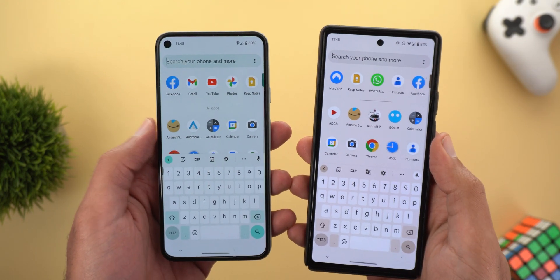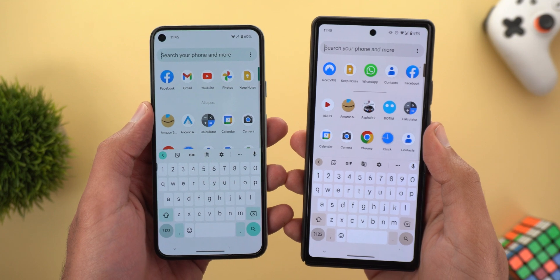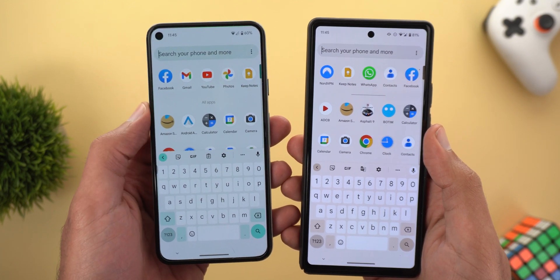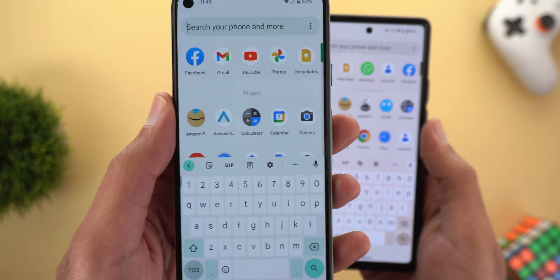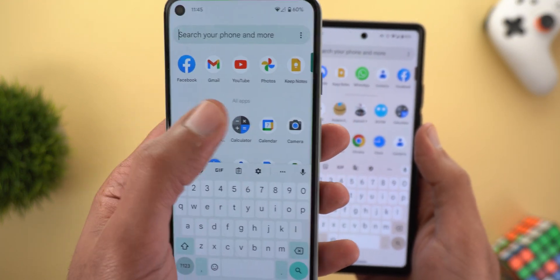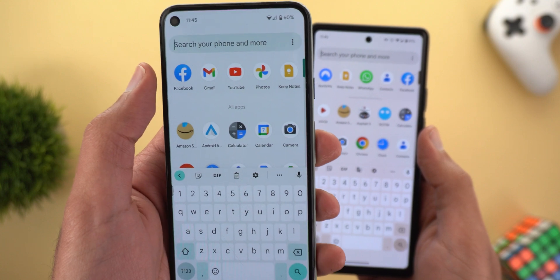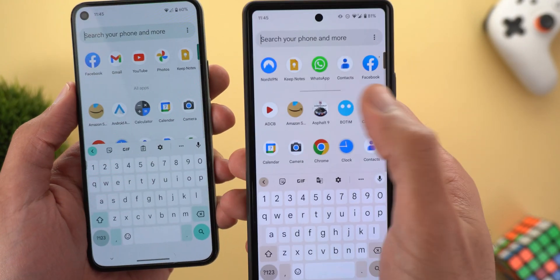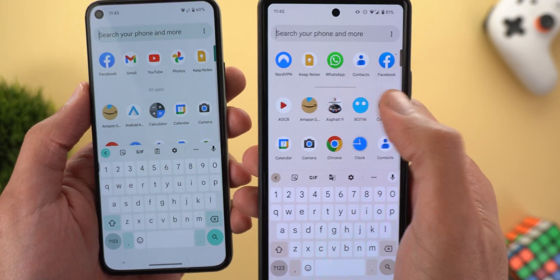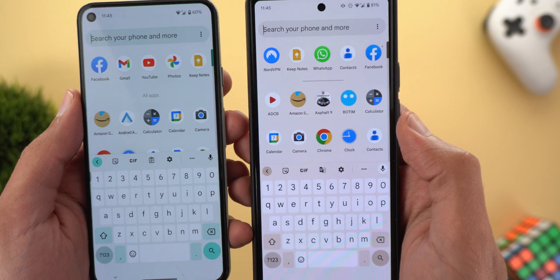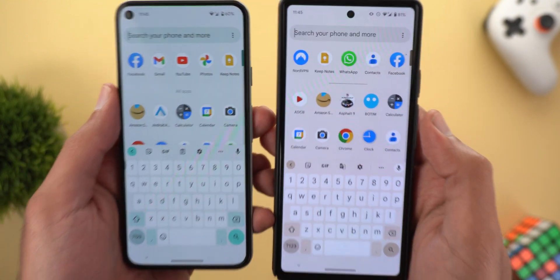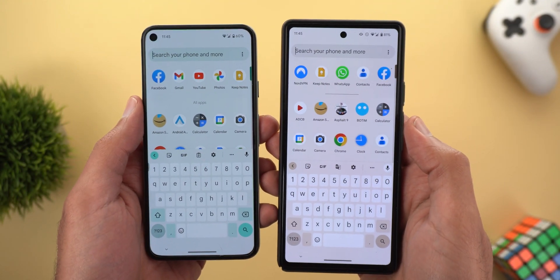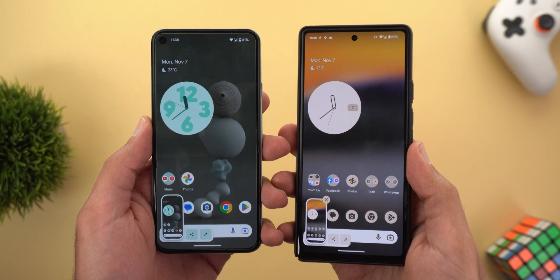The second change is in the app drawer. On the left I have the Pixel 5 running the October update, and it shows the text 'All Apps' separating suggested apps from the full list. Here in the November update I have a separator — a horizontal line — between the two, which is the same thing we have in the QPR builds of Android 13.